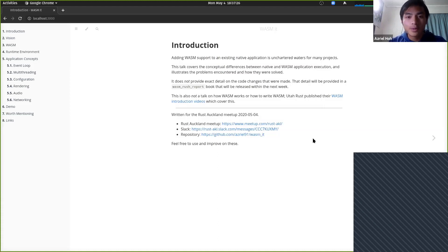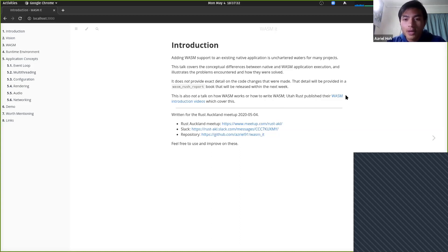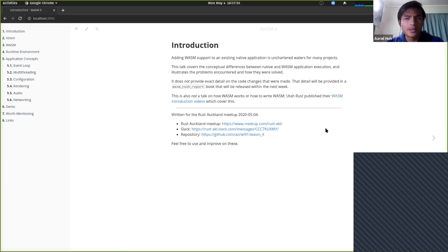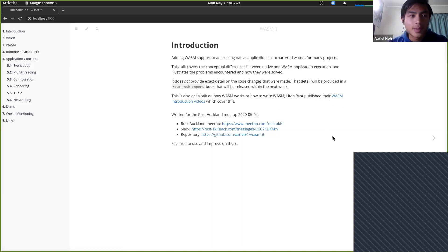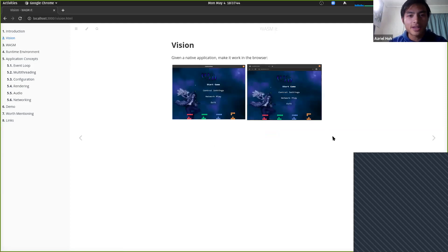If you want to know how WASM works or how to write WASM, UtahRust published the WASM introduction videos about two days ago, which was from the meetup a few weeks ago. This material will be online as well — it actually already is.